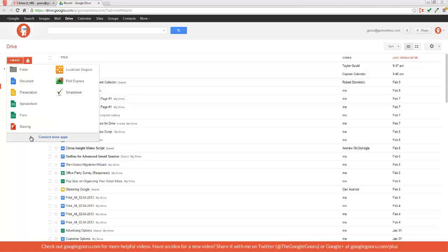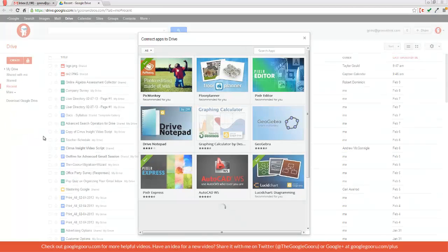And with this new Connect More Apps button down here, they're also a lot easier to install as well. So I'll click on this link just to show you how this works.